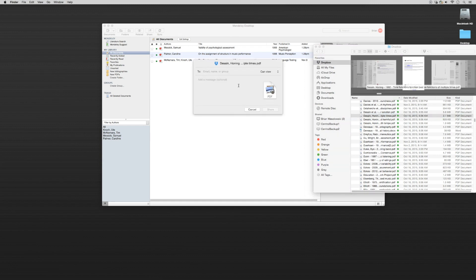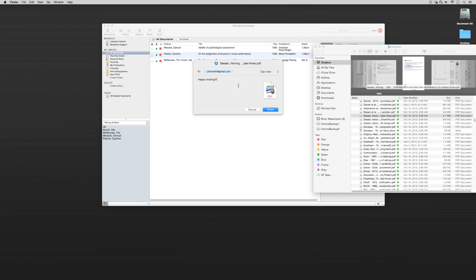And I can click share. So if I click share, I can email. And I can say happy reading. And I can share this with them as well. That way they'll have access to the Dropbox file and they'll be able to view it.